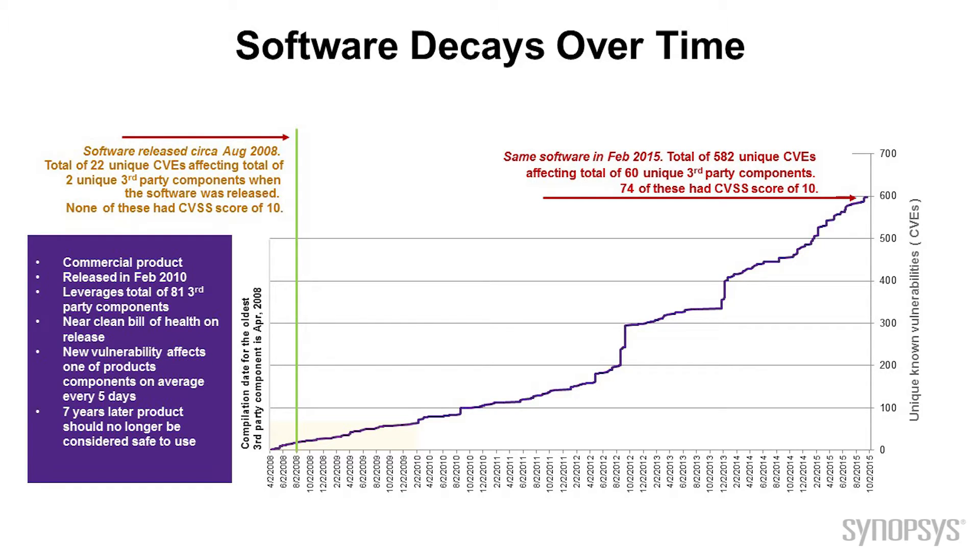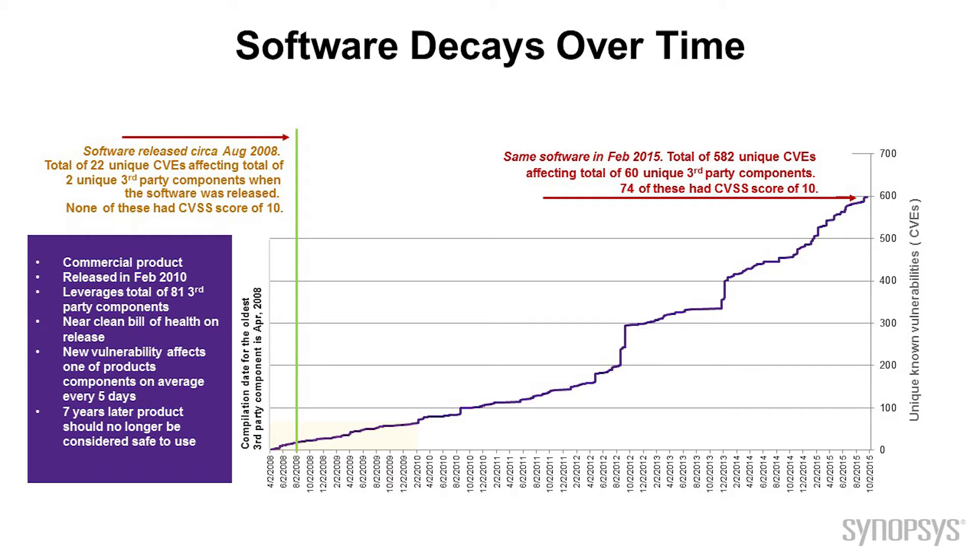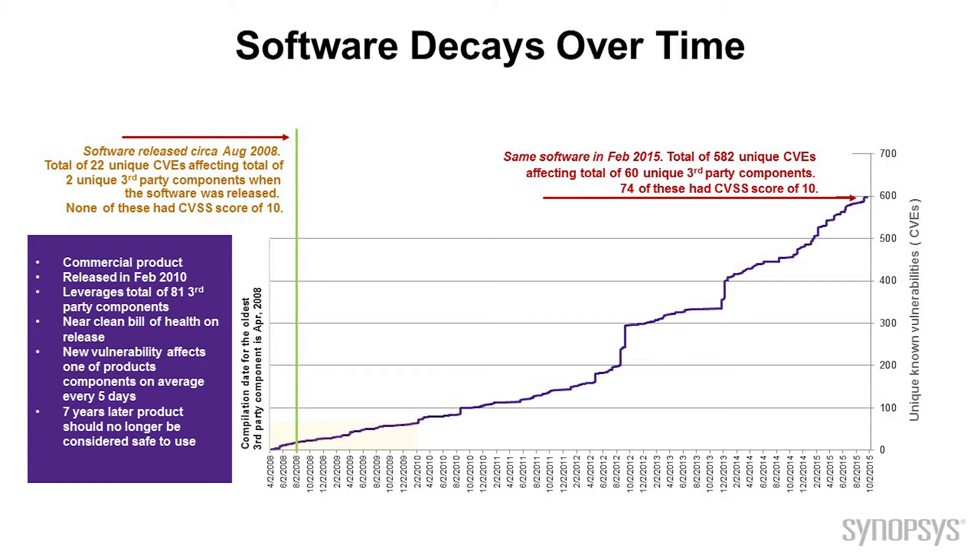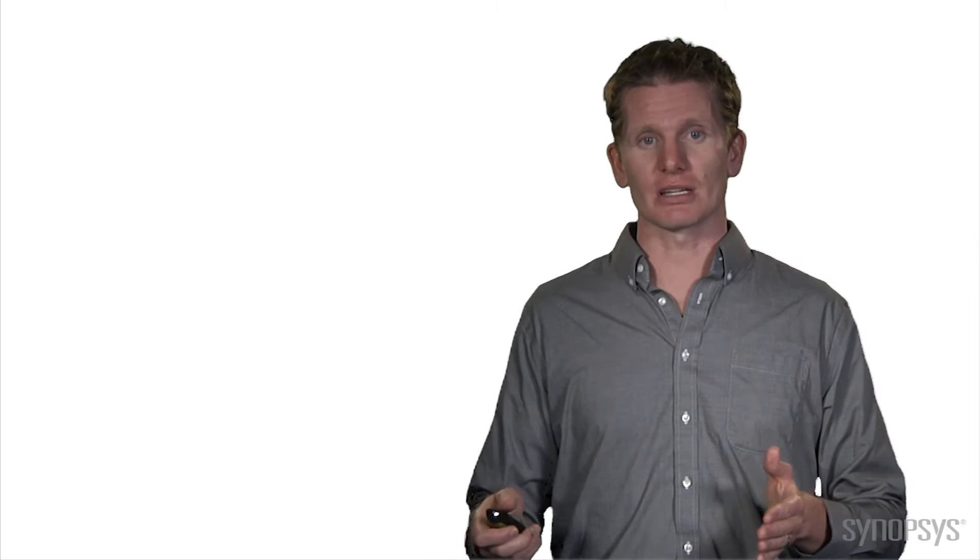Well, over time, if you did nothing with that, you just left it out in the field, and that happens quite a bit, especially for software that unfortunately wasn't originally intended to be connected and updated as often, you think about industrial or whatever it may be. If you leave that out in the field for seven years in this case study, now you've suddenly went from very few or no known vulnerabilities to literally hundreds of vulnerabilities that are known.